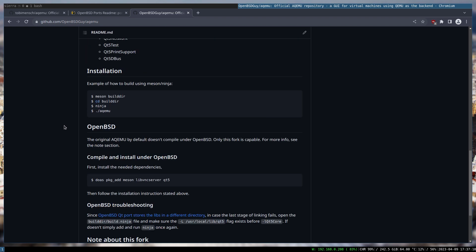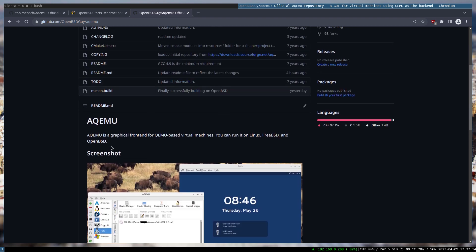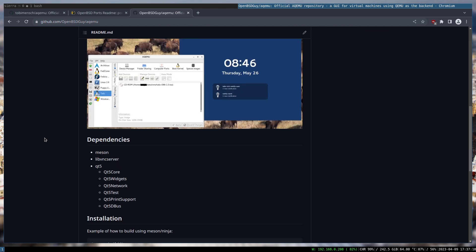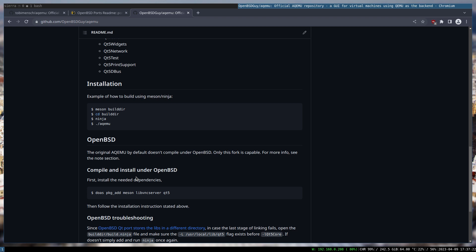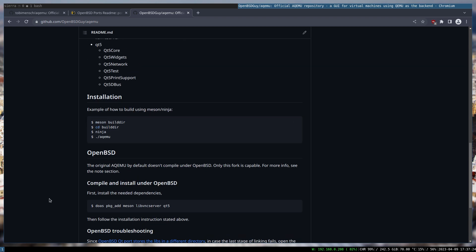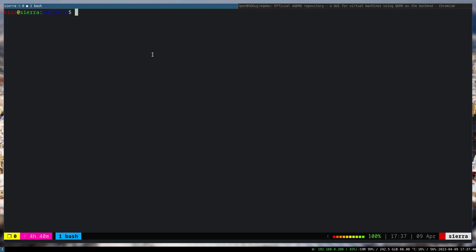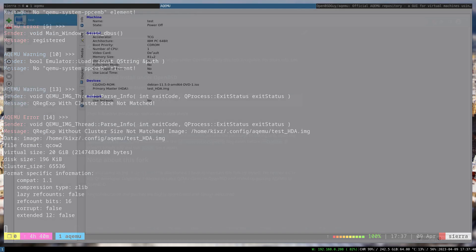I solved the problem and updated the README file with all the instructions needed to compile AQEMU under OpenBSD successfully and run it. The README now looks clean — I added the dependencies you need to install. This works so far under OpenBSD 7.2; when 7.3 comes out I'll have to try it again. I already compiled the code so we don't have to waste time compiling it again.